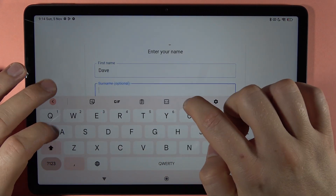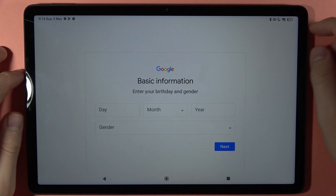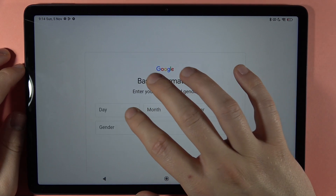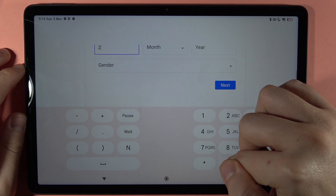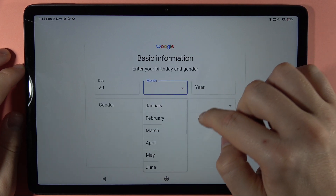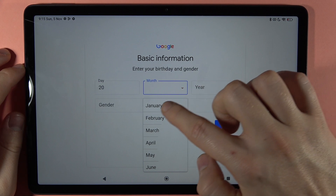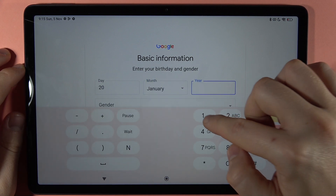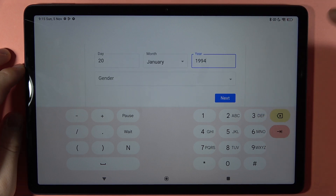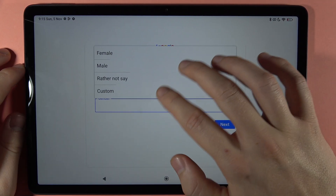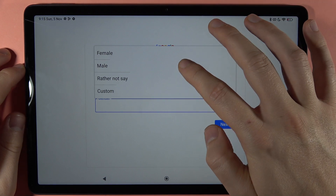Input your first name and surname, then click Next. Here you can input basic information about your birthday. You can also set your gender: female, male, rather not say, or custom.